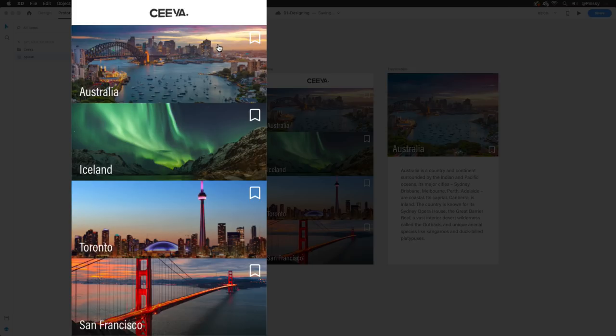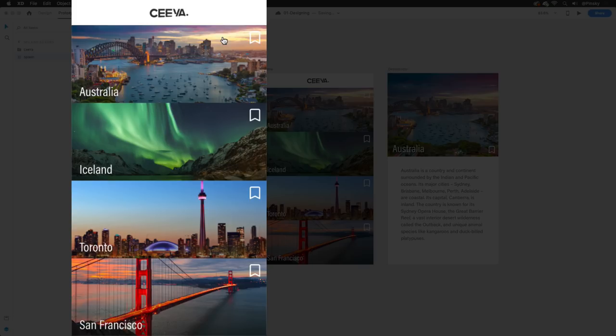Hopping into the preview again, we can now look at both of our interactions. The time transition from the splash screen to the home screen, and then the tap trigger that's activated by clicking on the first card.